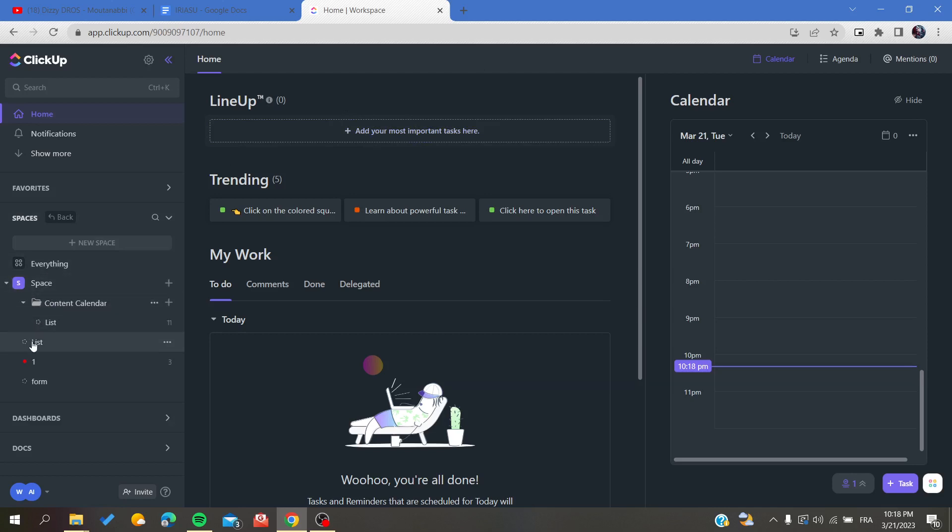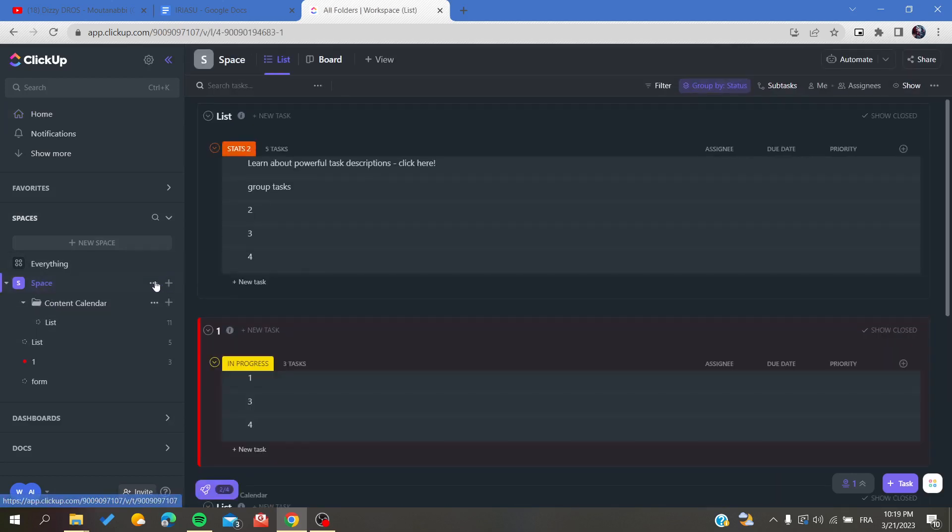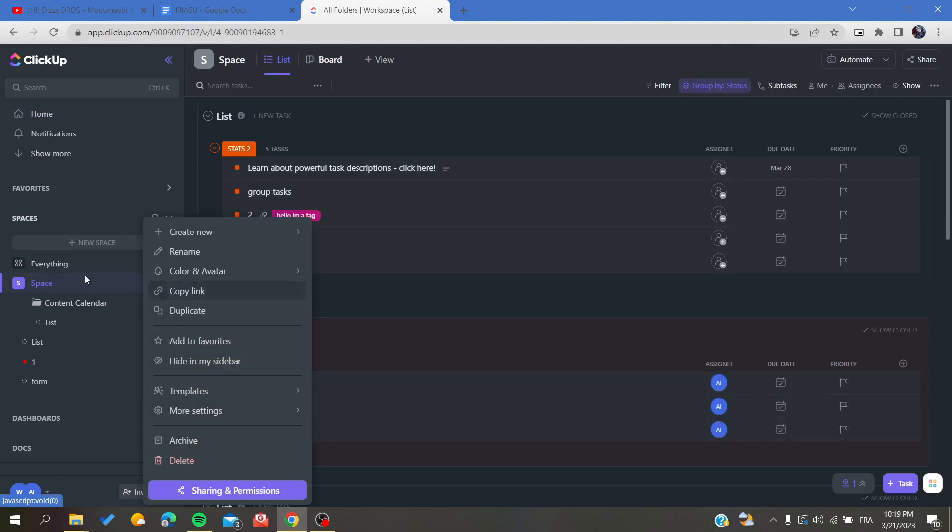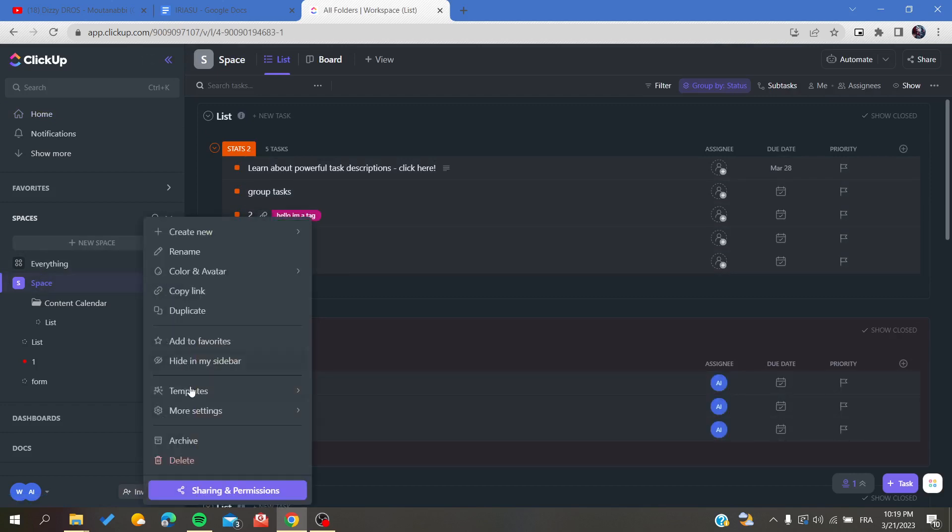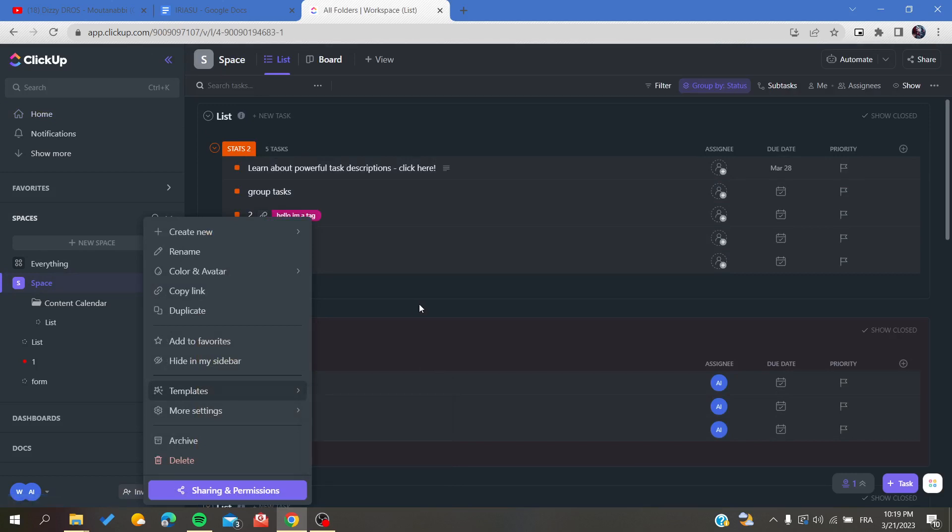To follow these simple steps, basically we go to our space and here we will find an option that is called Templates. And here we will find something that is called Save as Template, and by that